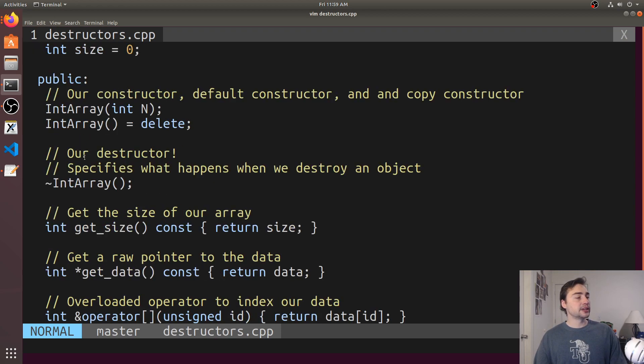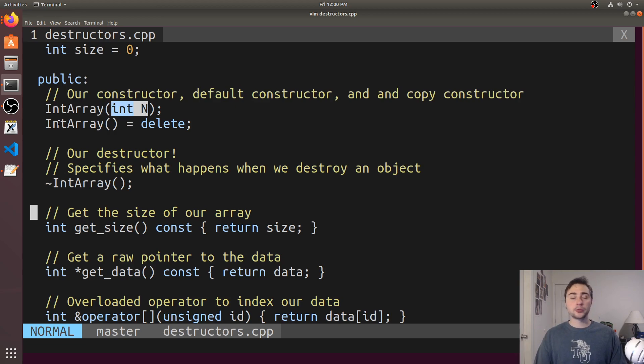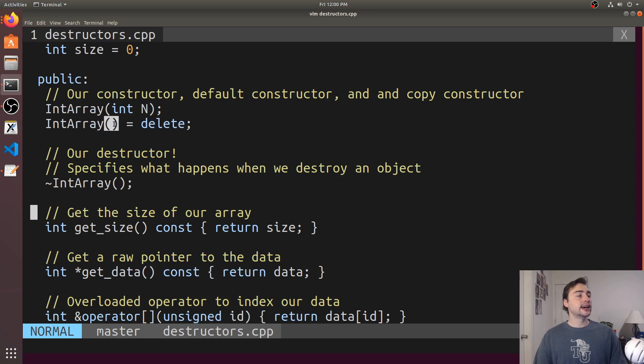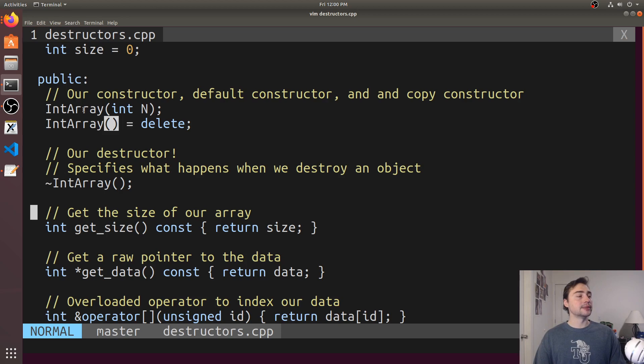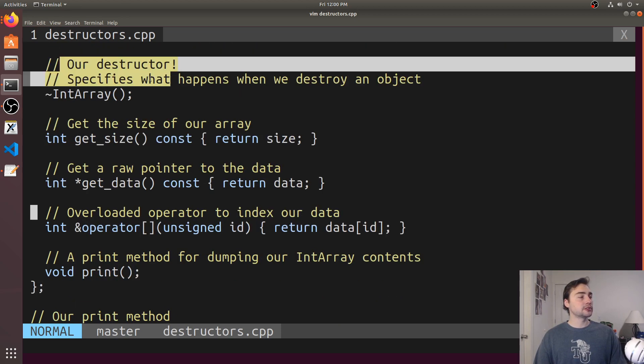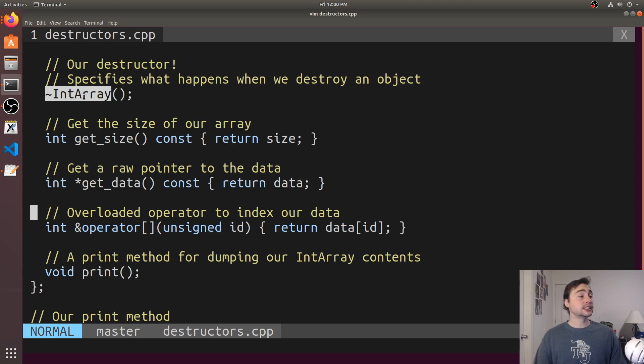We have a couple methods and our constructor that takes an integer in, basically the number of elements we're going to allocate for. We're going to delete the default constructor so we don't want the user to create an IntArray without specifying some number of elements to allocate. Then we'll specify our destructor. A destructor, just like all these other special methods, has the same name as the class so it's IntArray. It doesn't have a return type but it has this tilde out front, so it's tilde IntArray.